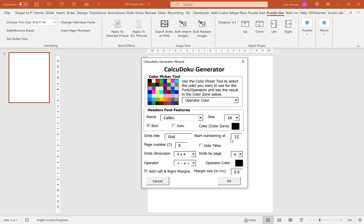Our next option here is our page number. This is how many pages worth of puzzles you want to create. For this example I'm going to leave it on five. Our next option is to hide the titles. Where that might come in useful I'm going to show you a little bit later so we're just going to ignore that feature for now.